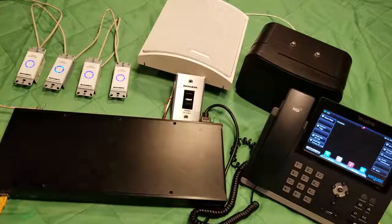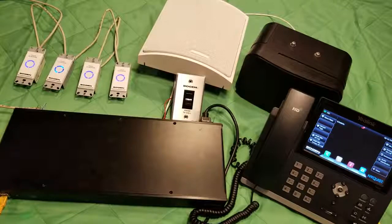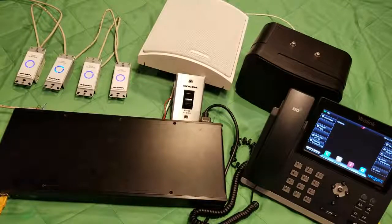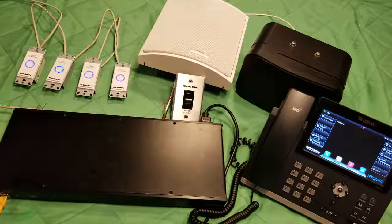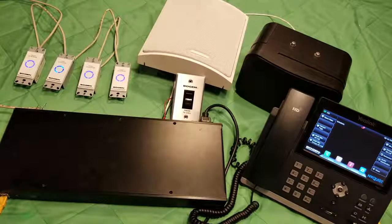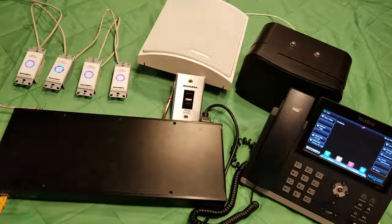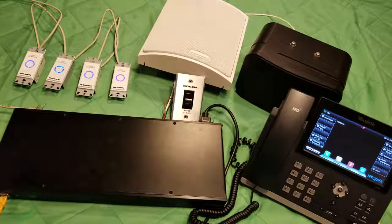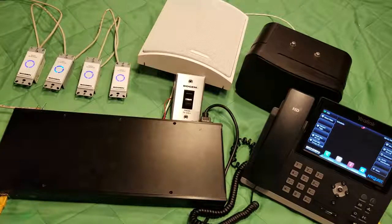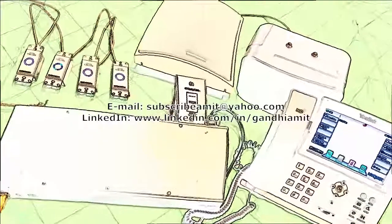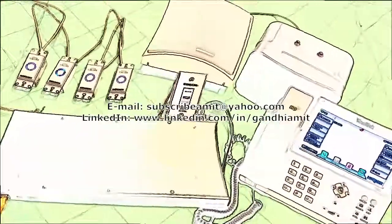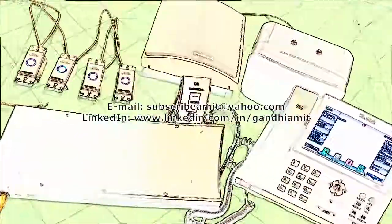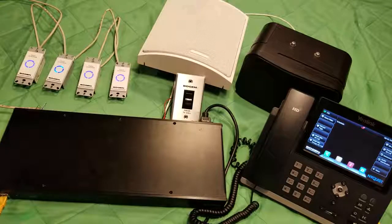This concludes the video presentation showcasing the work with digital and analog call controls on Bogen products. You can get in touch with me for questions and comments by emailing subscribe amit at yahoo.com. Thanks for watching and have a wonderful day.